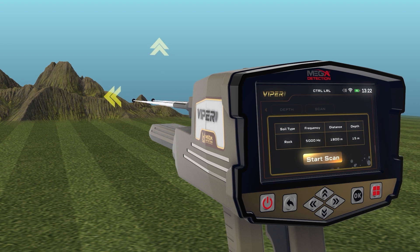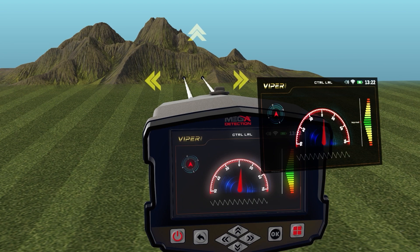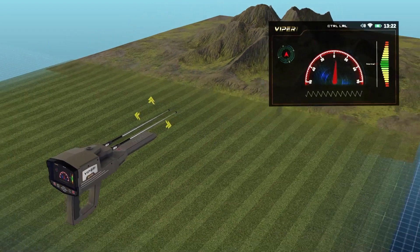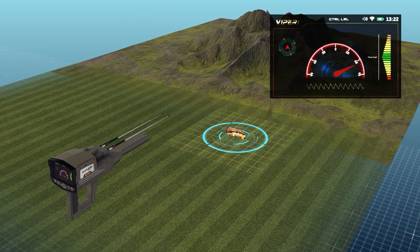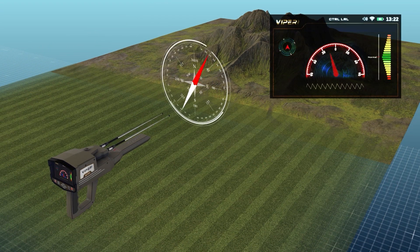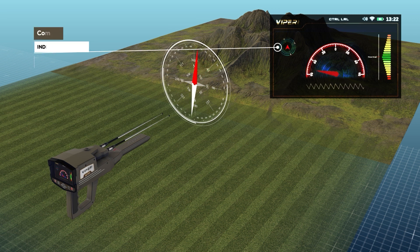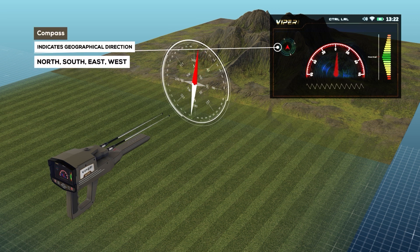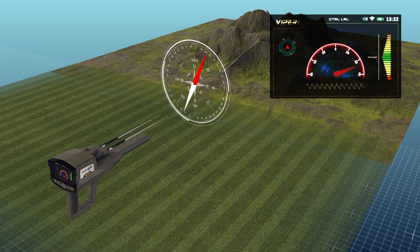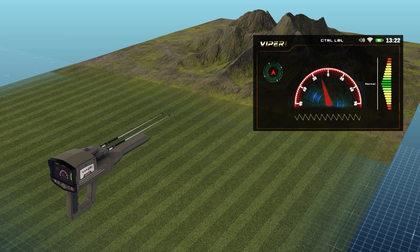When you press the OK button on the button board in the previous window, the following screen will appear, which includes the following elements: compass, which indicates the geographical direction of the device — north, south, east, or west — and the antennas indicator.